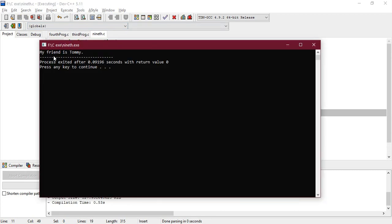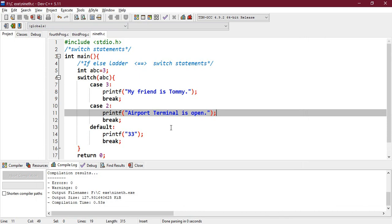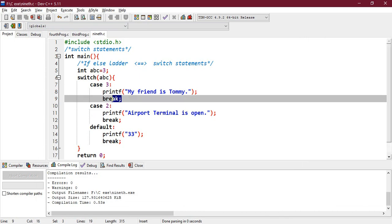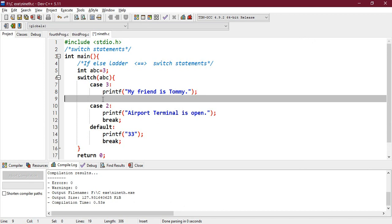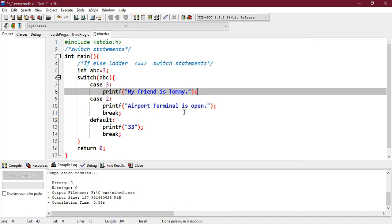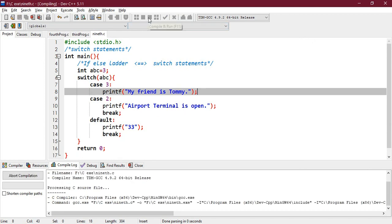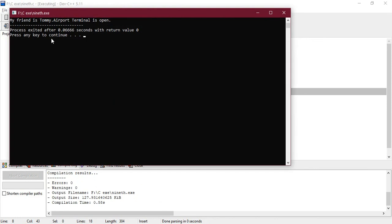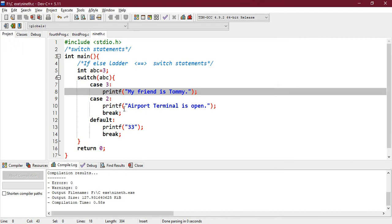Since the case is matching with 3, it will print 'my friend is Tommy'. What if I don't write this break statement? I remove that break statement. Now let's execute this. 'My friend is Tommy, airport terminal is open.' Why is this next sentence printed? It's because...